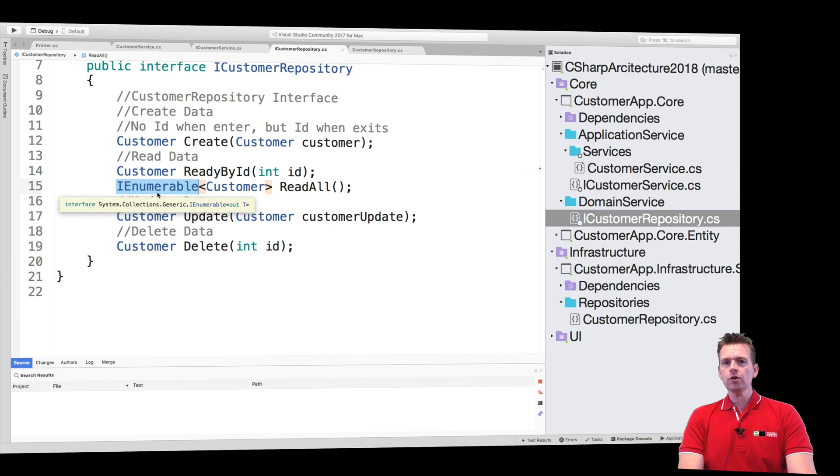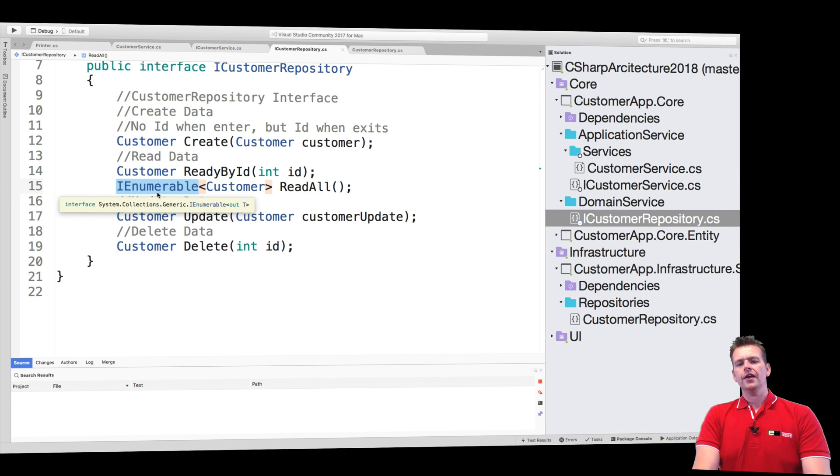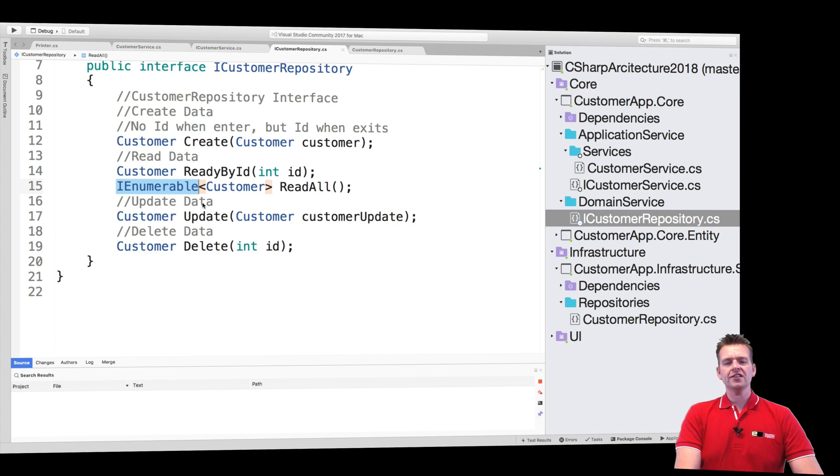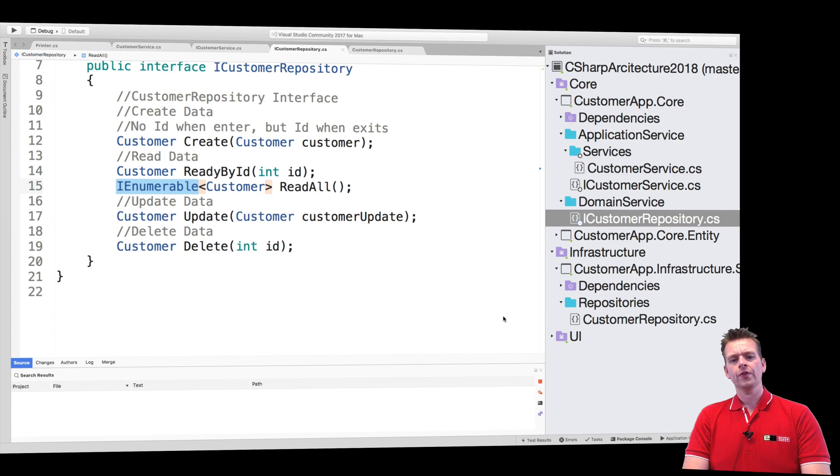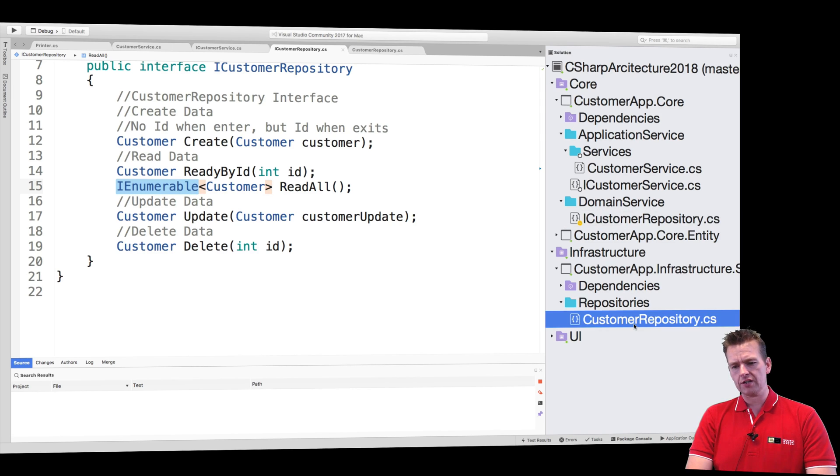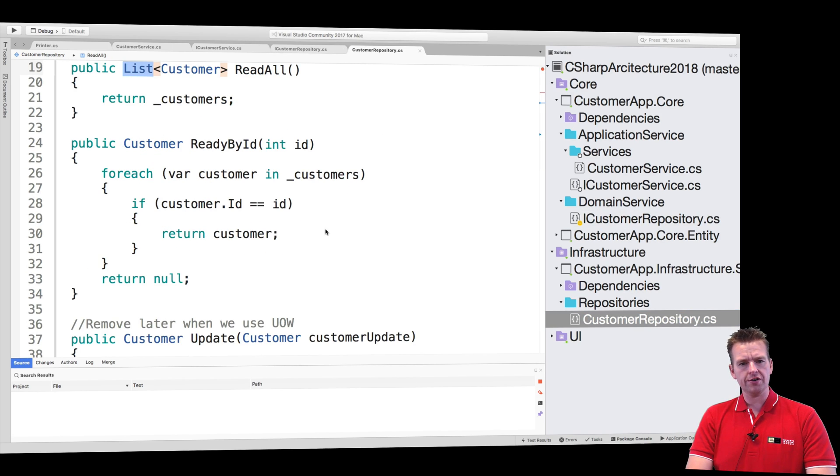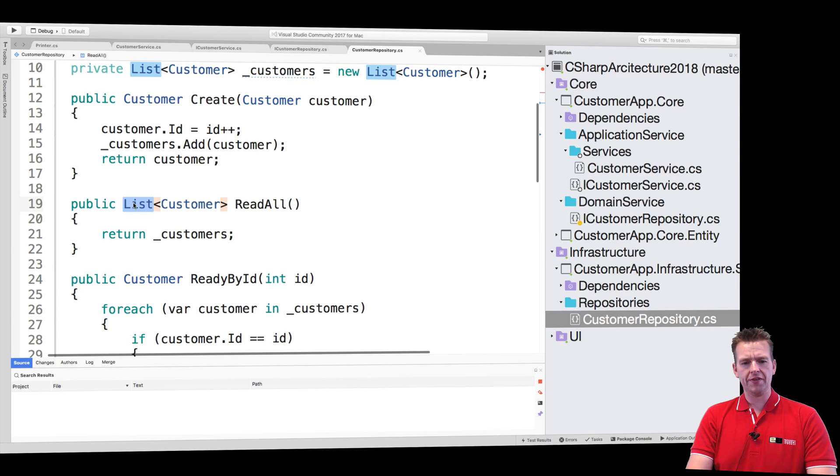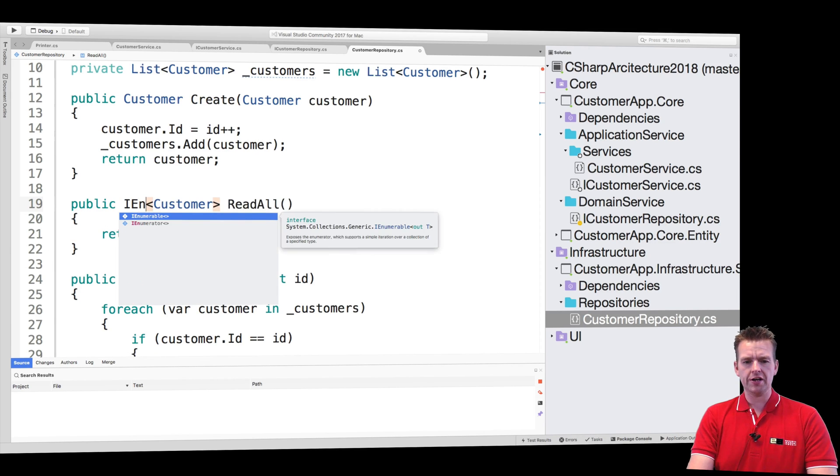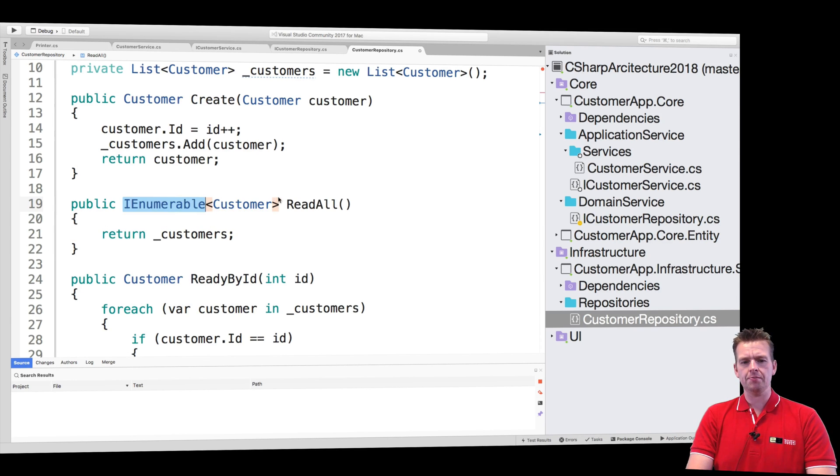An IEnumerable is actually one of the interfaces that a list inherits or uses. So IEnumerable, if I go back to the customer repository here, it's still just returning a list. I want that guy to return an IEnumerable here at the implementation as well.